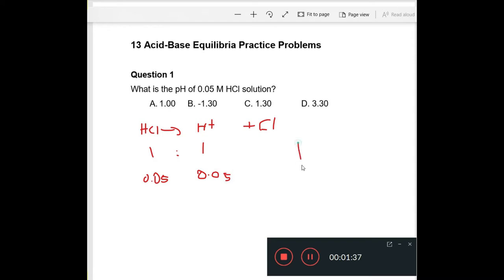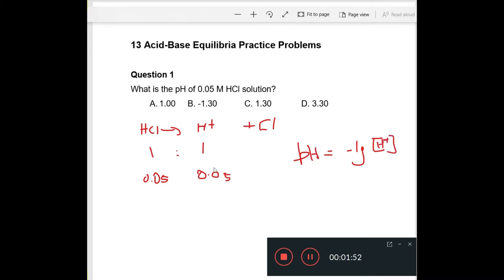Now we know that the pH of a solution is the negative log of the H⁺ concentration. So when we do that calculation by substituting 0.05 into the H⁺ concentration, we are going to get negative 1.3, but since there is a negative here, your answer is going to be 1.30.